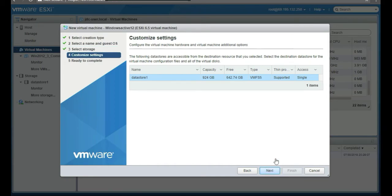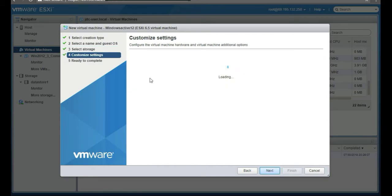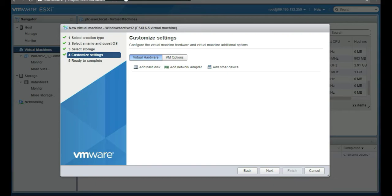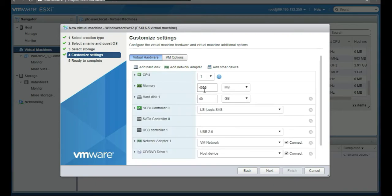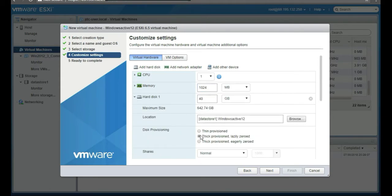Select Windows Server 2012 64-bit, click Next, choose your datastore, and click Next again. Windows does use memory, but we're going to give it 1024 MB of RAM.